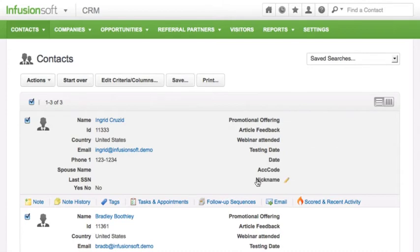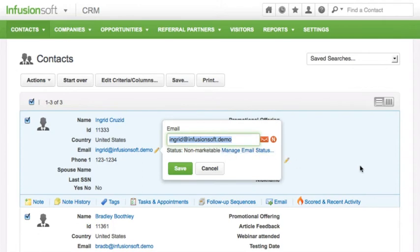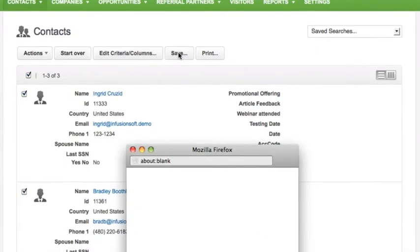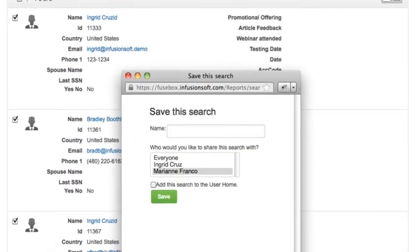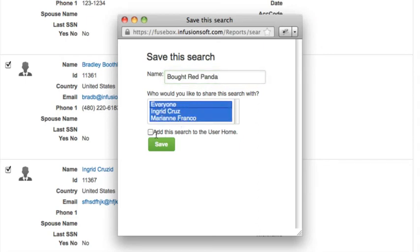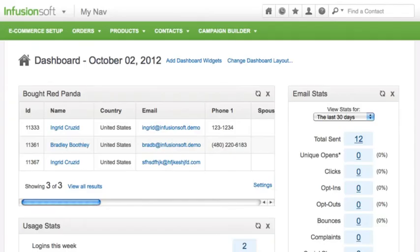You can also edit information on the fly by hovering over a field and clicking the pencil icon. You can easily save your lists and share them with colleagues. Saved searches can be accessed from the contact page or added to your Infusionsoft dashboard for easy access. All of these features save you time so you can spend less time working in your CRM and more time closing deals.